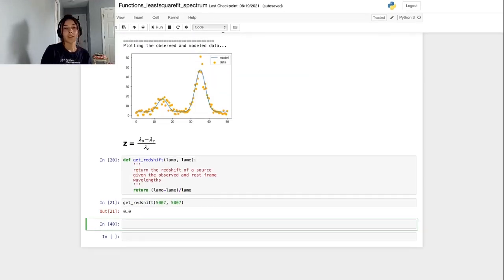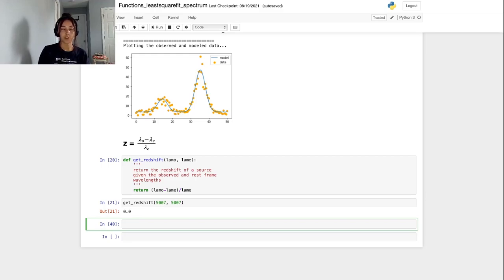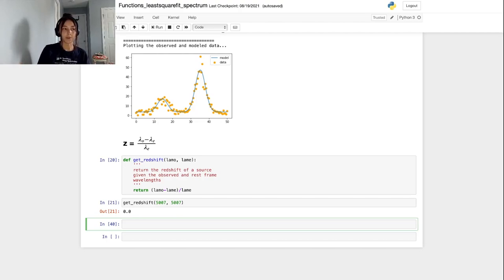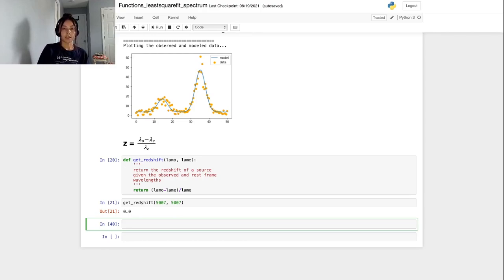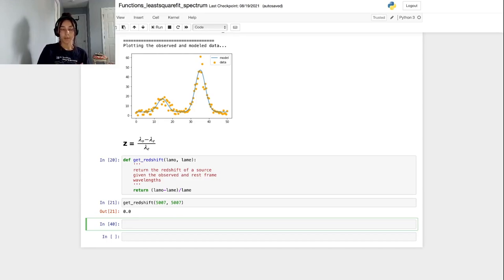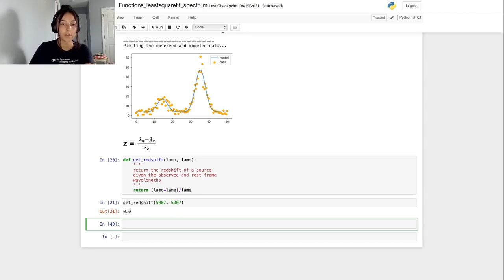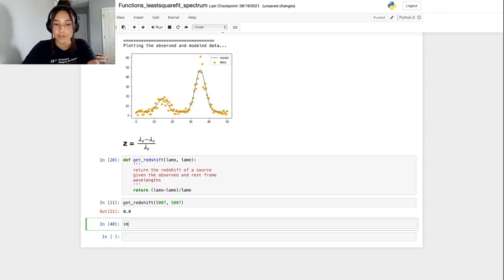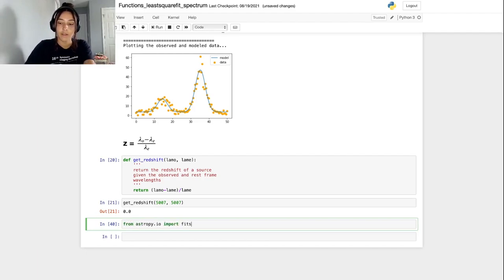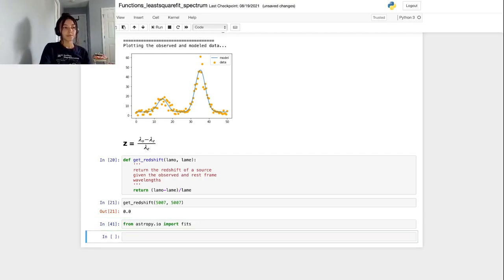Now that our data is set up in the correct directory and we've taken note of the name, we can try using the fitting functions that we've written to fit Gaussian profiles to the spectrum that we just downloaded. Let's read in the SDSS spectrum first. To do this, we're going to be using the astropy.io fits package. And then we're also going to plot the spectrum afterwards using the matplotlib.pyplot package, which should already be imported into your notebook. So let's import from astropy.io import fits.